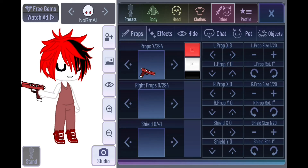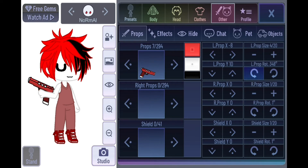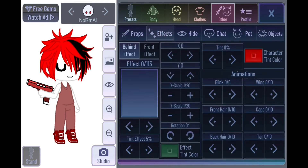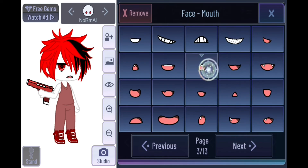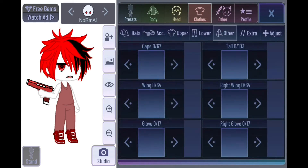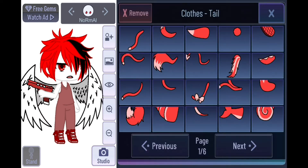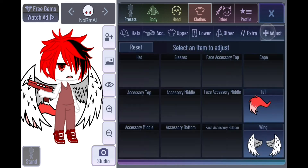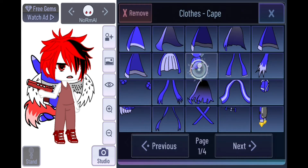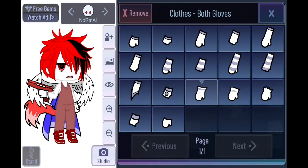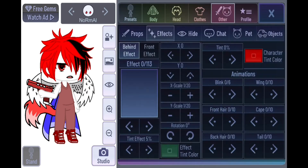With props, you can move them with the position controls, change their size, and rotate them. For effects, you can add things like wings and a tail. Make the wings smaller so you can see, and add a cape — this is what 2019 characters looked like.